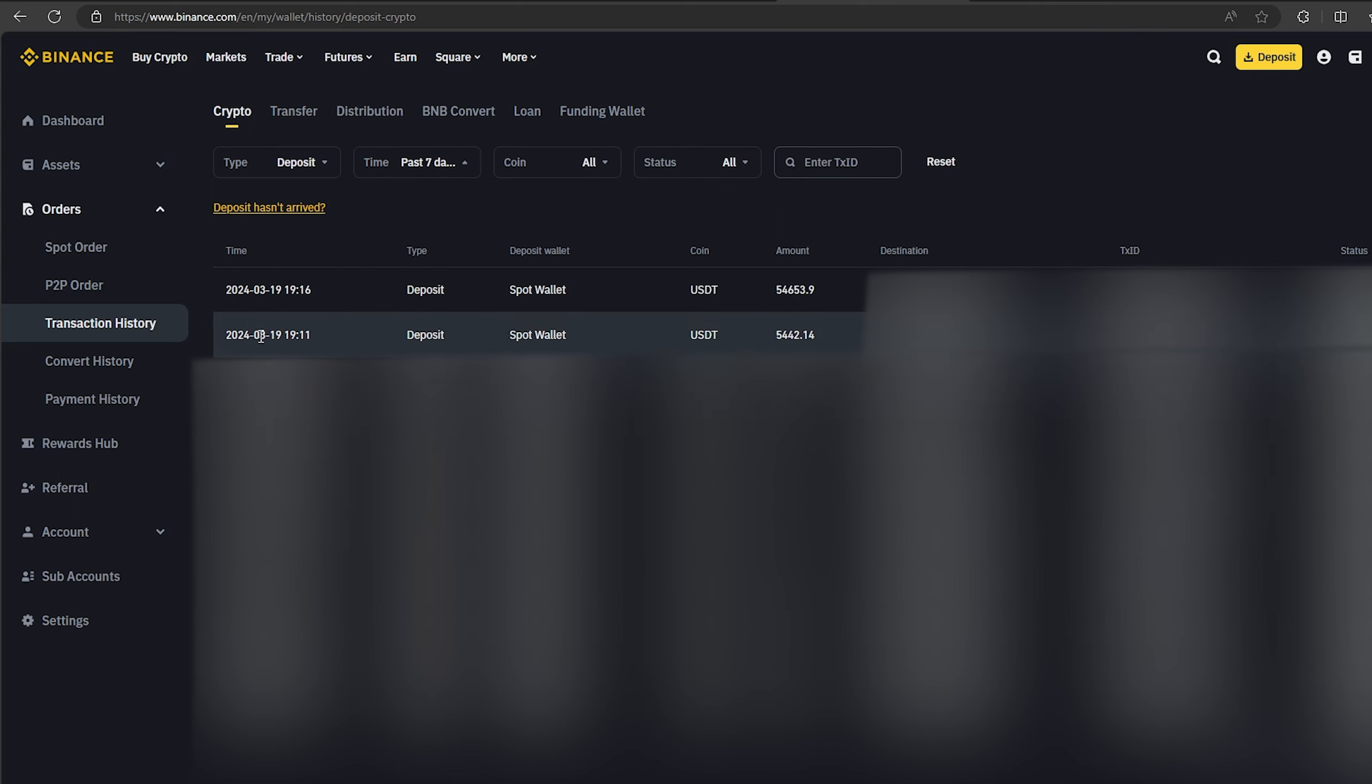So I made over $5,000 while I was showing you this video. I wish you all good luck. Bye.